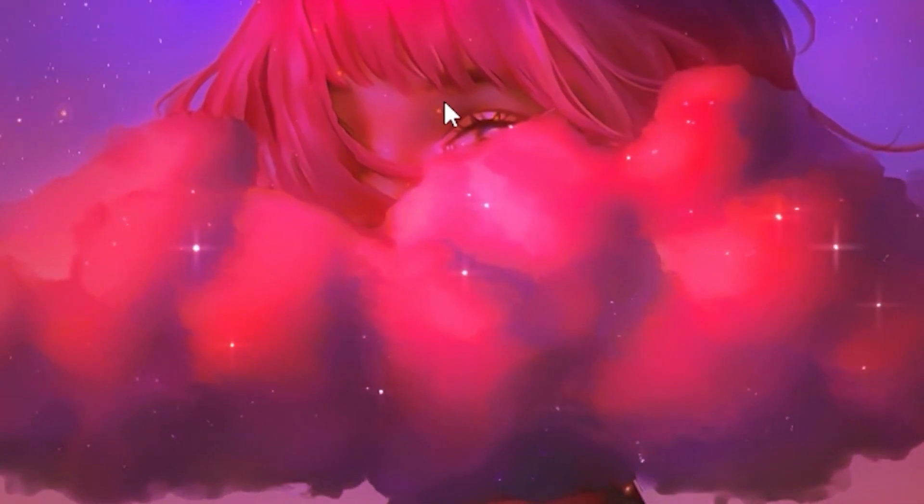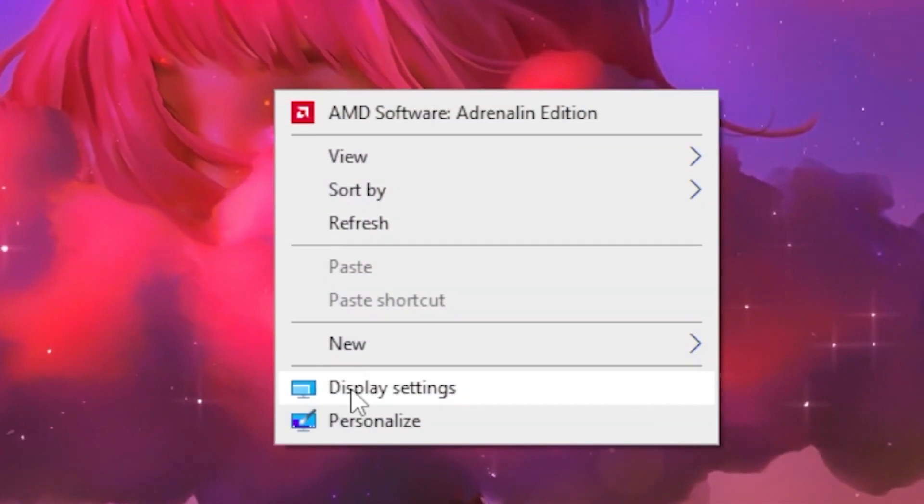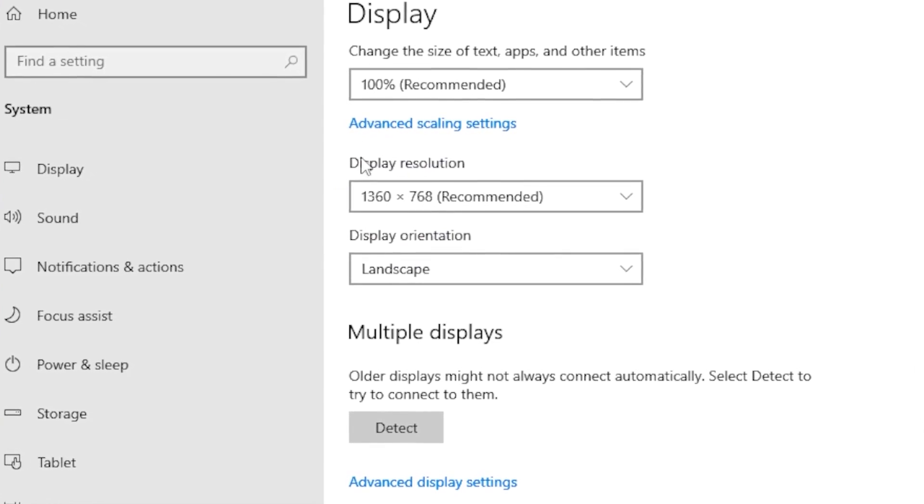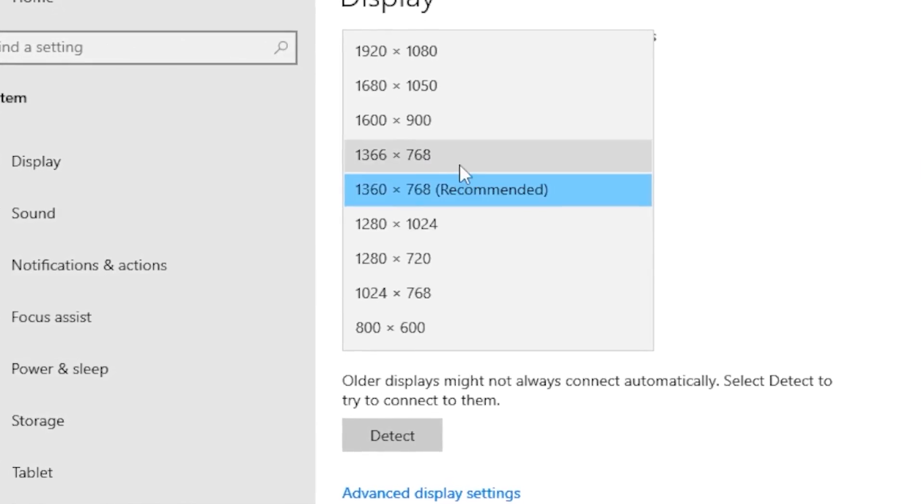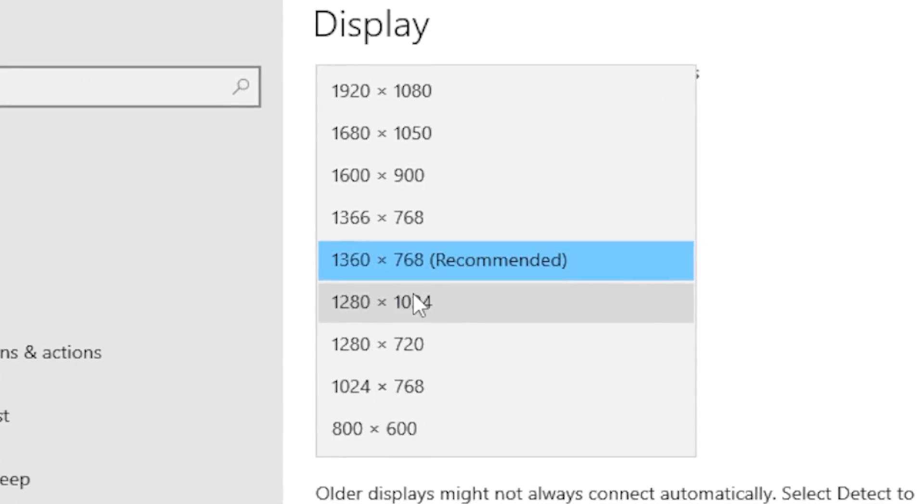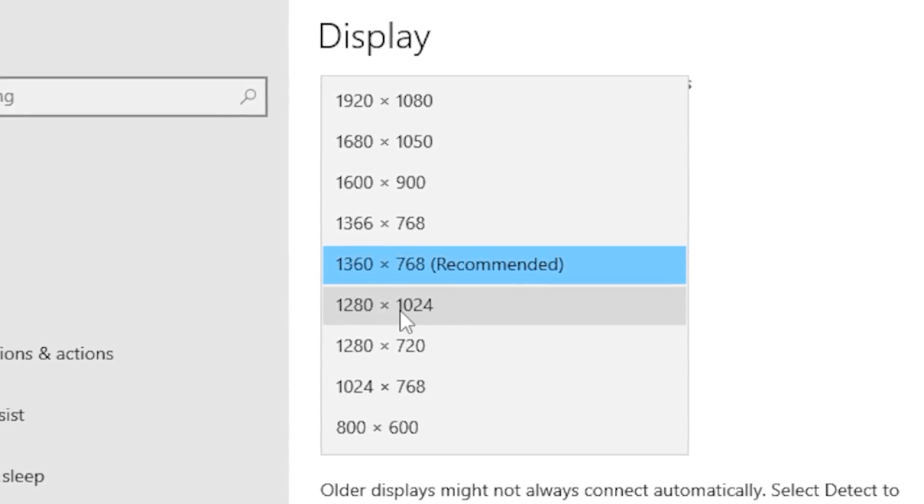For the second step, right click on the desktop, head over to display settings, then go to display resolution. Click on it and put it on the resolution we typed in, 1280 by 1024.